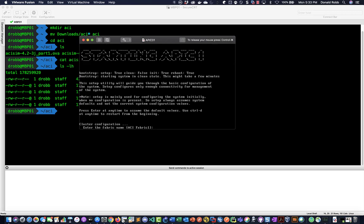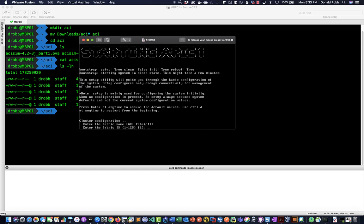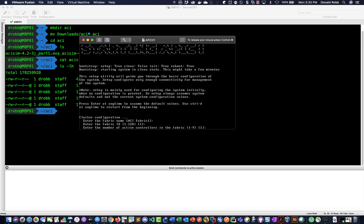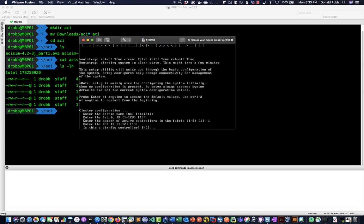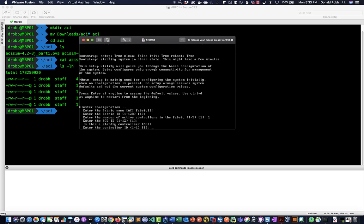Okay so here's the wizard. You can name things however you want. I'm just going to accept the defaults and things like the fabric ID and how many active controllers are fine there, but for our purposes one controller is fine. Pod one is fine. We're not going to get fancy with standby controllers or anything.